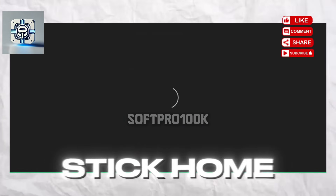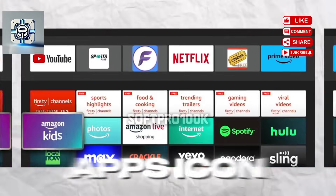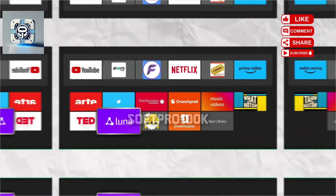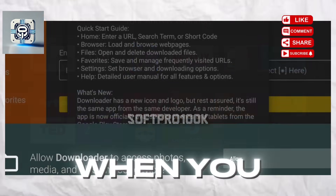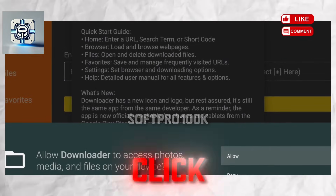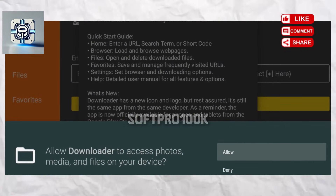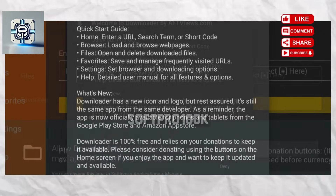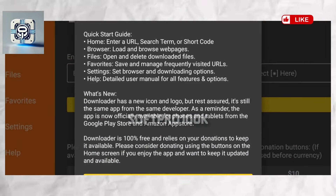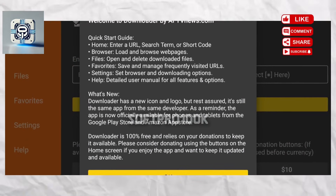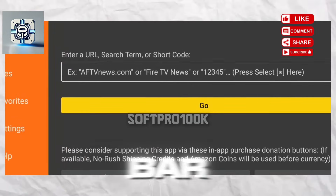Go to the FireStick home screen and use your remote to navigate to the app's icon and open Downloader. When you open the app for the first time, click Allow to grant permission. Then click OK on the Quick Start Guide prompt.